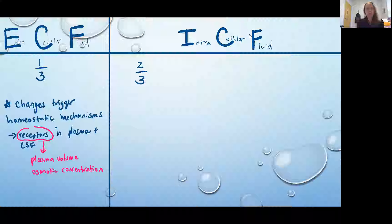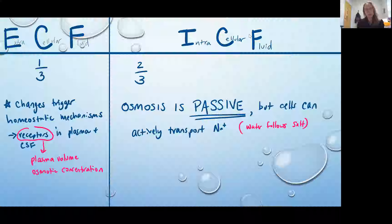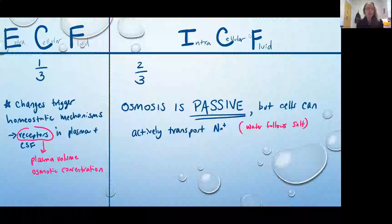When we are looking at those receptors in the plasma and the CSF, we are looking at two factors: not just osmotic concentration, but also the plasma volume. We've talked before about hormones being released to adjust blood volume so that we can see an adjustment in blood pressure. We can see cells actively transporting sodium, and in this way they can help to have some active control over osmosis. Water is going to follow salt, so wherever the salt goes, that's going to change the osmolarity, and we're going to see water flowing to areas of high salt or high solute concentration.